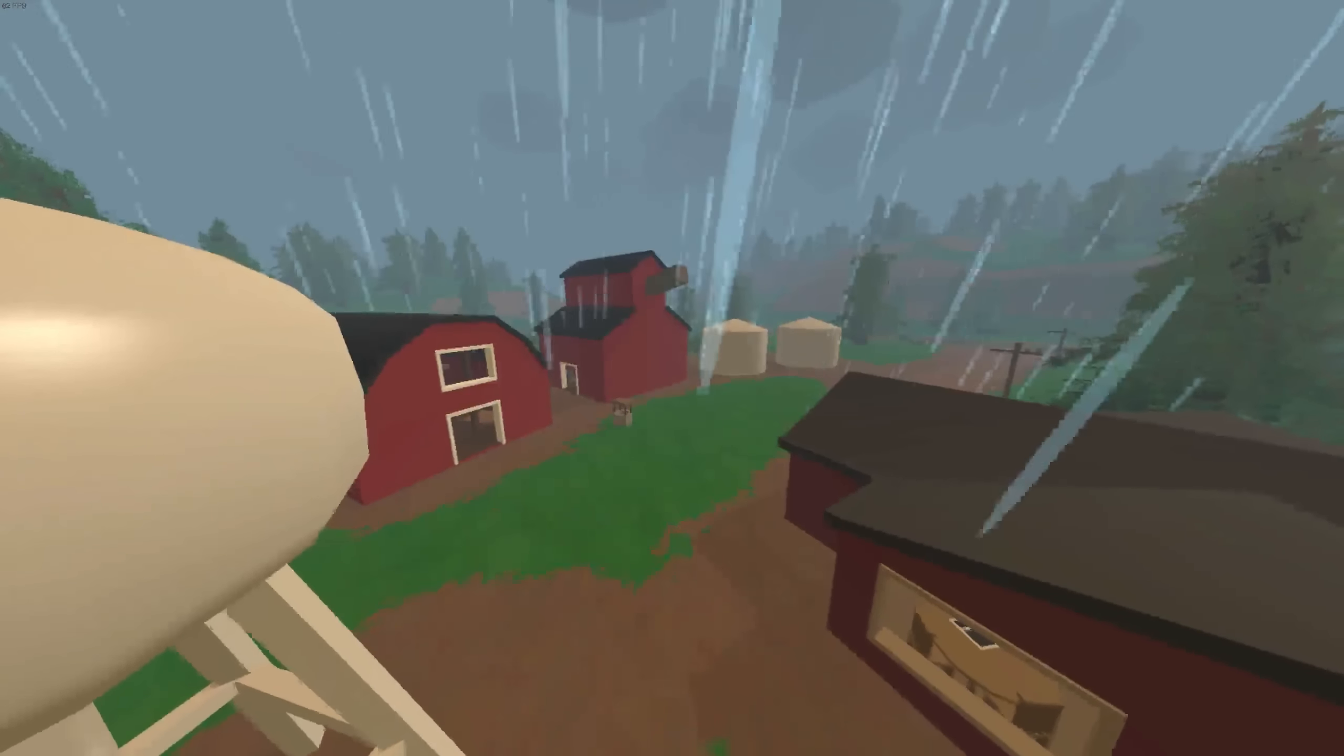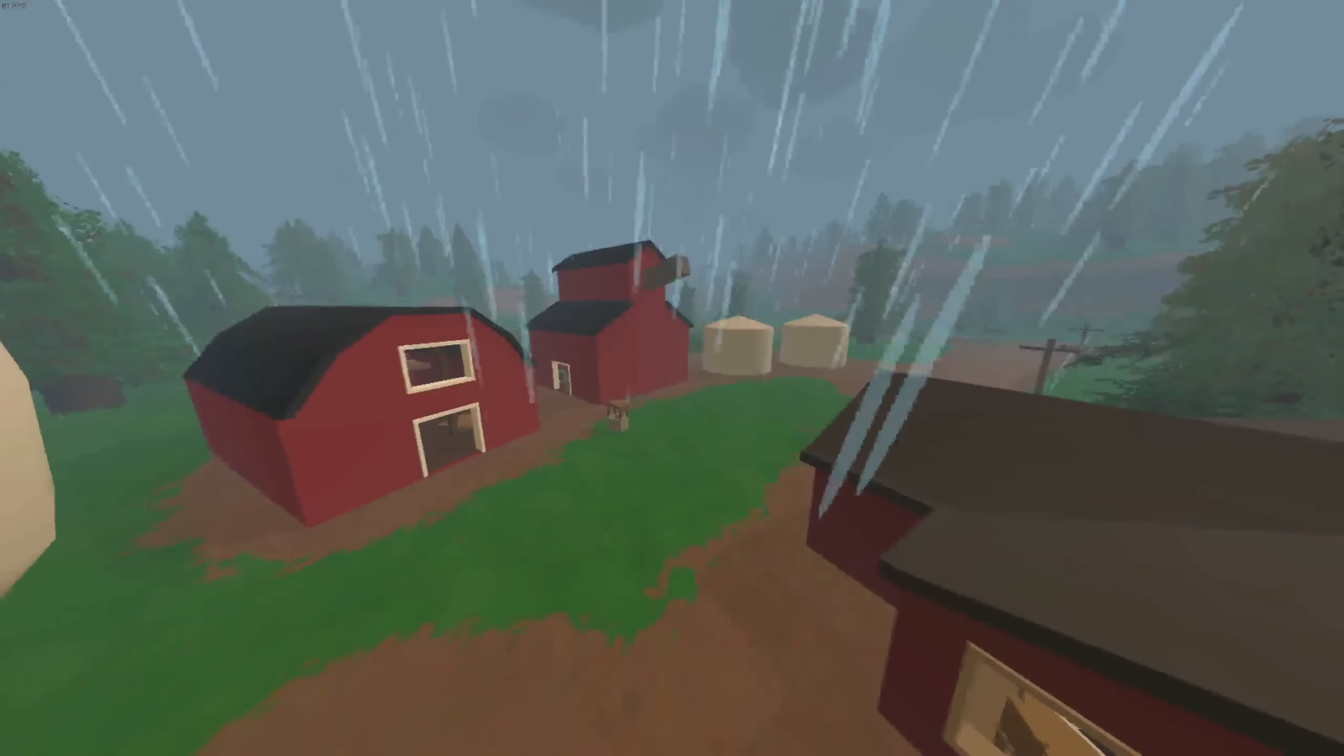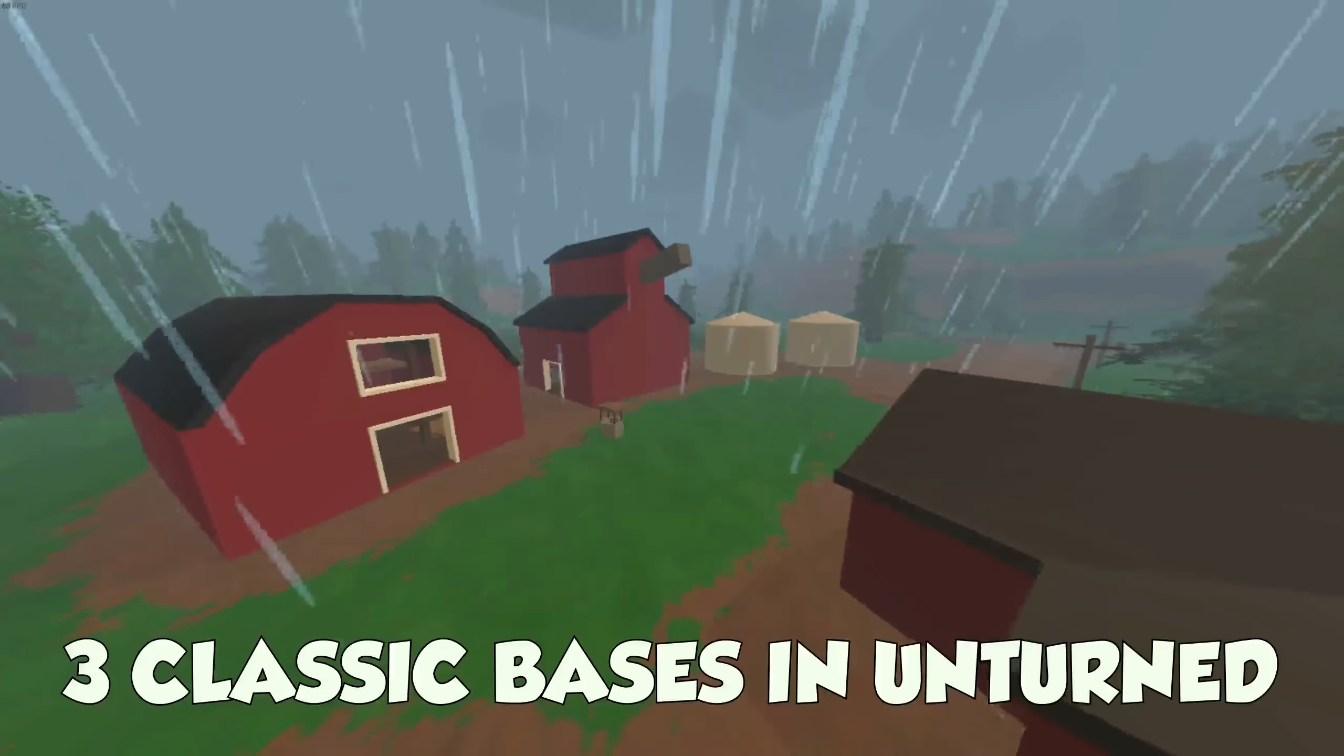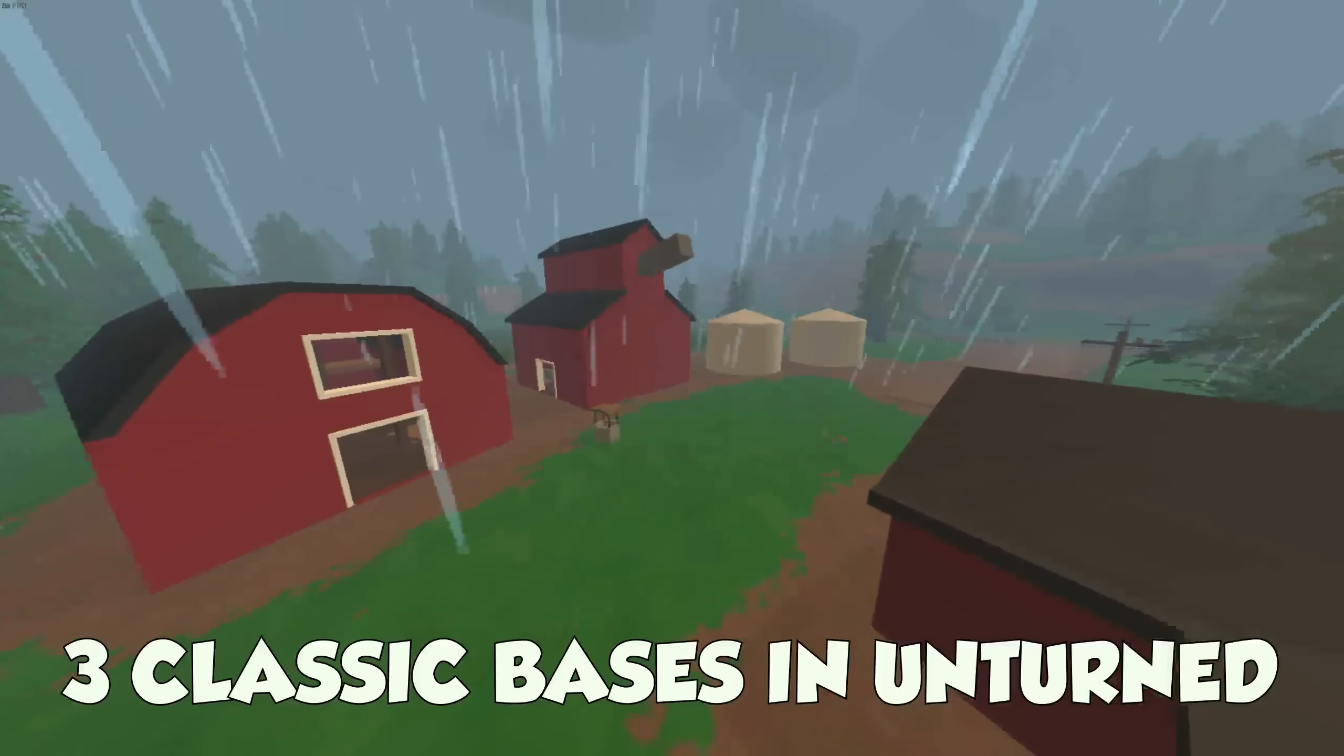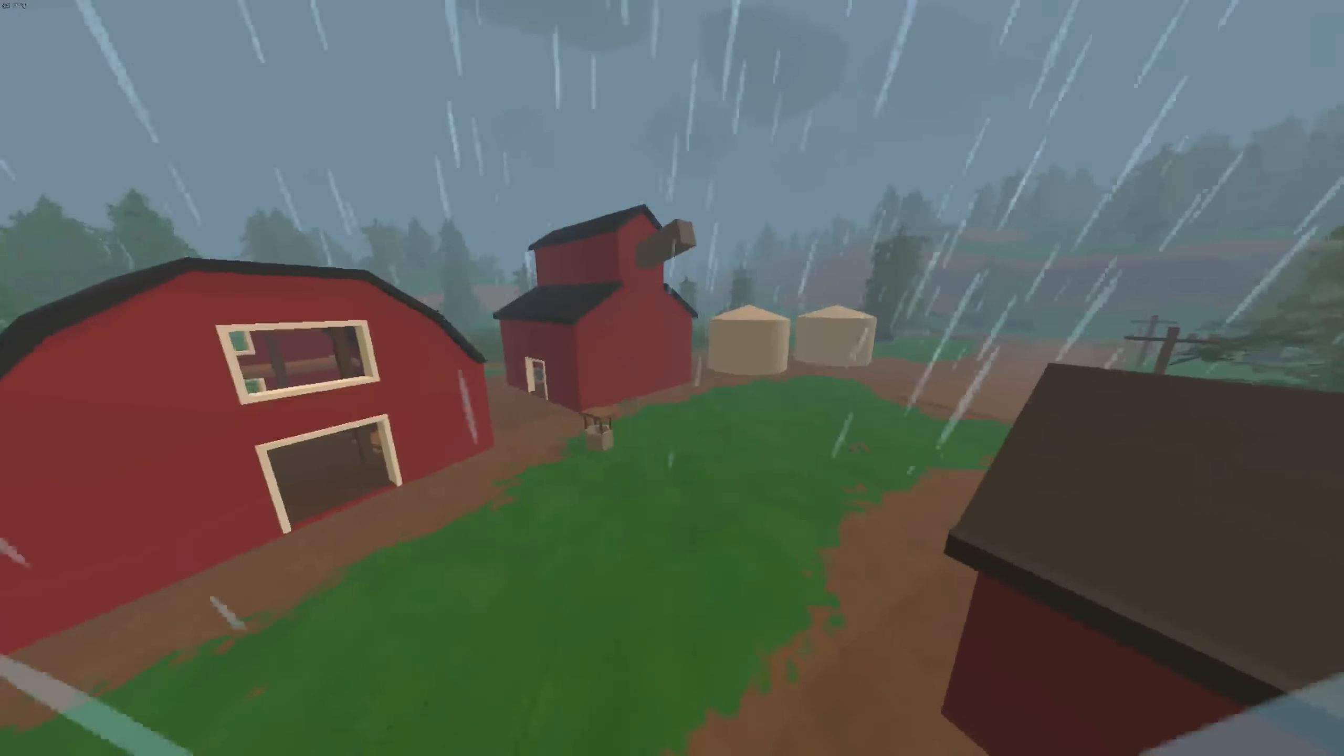What's going on guys, Airfern here. Today I'm going to be showing you the three classic bases you find in Unturned. This is kind of a beginning to a much bigger video project I'm doing, but I'll get into that later, so let's get to the first base.